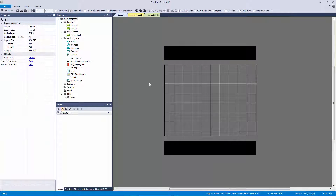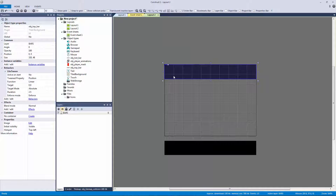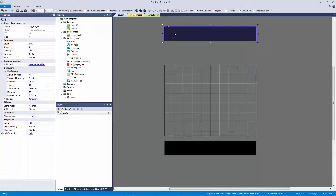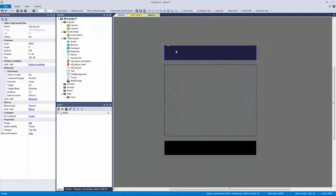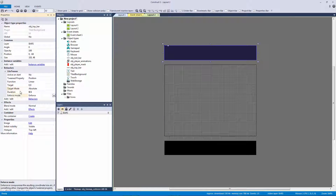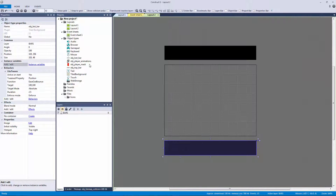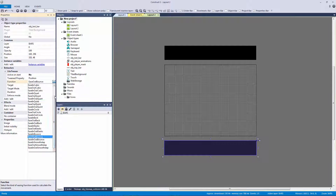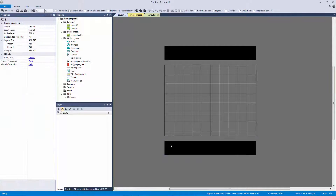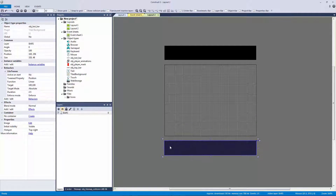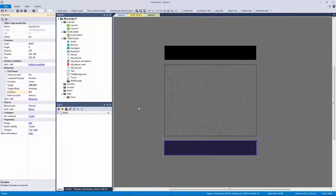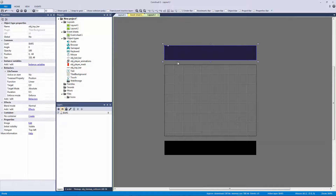This will only tween if the object starts elsewhere — if I place it up above the screen it'll tween down into position. I'll set the duration to 0.5 so it's a very fast tween and leave the rest as default. Now I'll do the same for the bottom bar: add Light Tween behavior, set active on start to No, make it a linear tween, and set the target position to 320 by 192. Duration also 0.5. Now our tweens are configured.